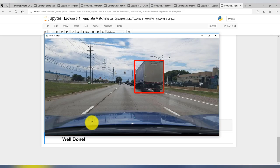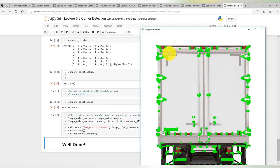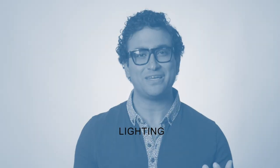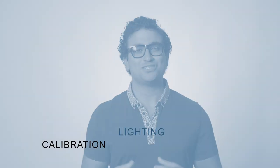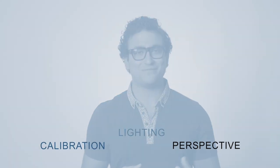We'll detect objects using template matching and support vector machines, and learn how to prepare our images to correct for differences in lighting, calibration, perspective, and distortion, which is essential for good results.